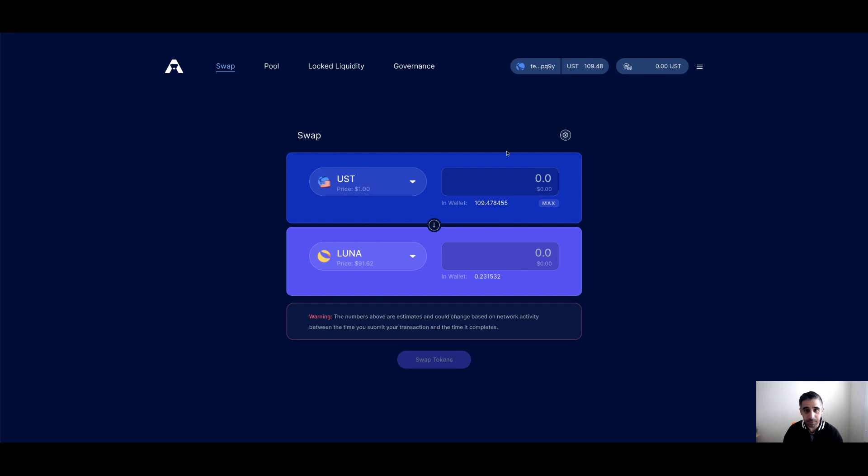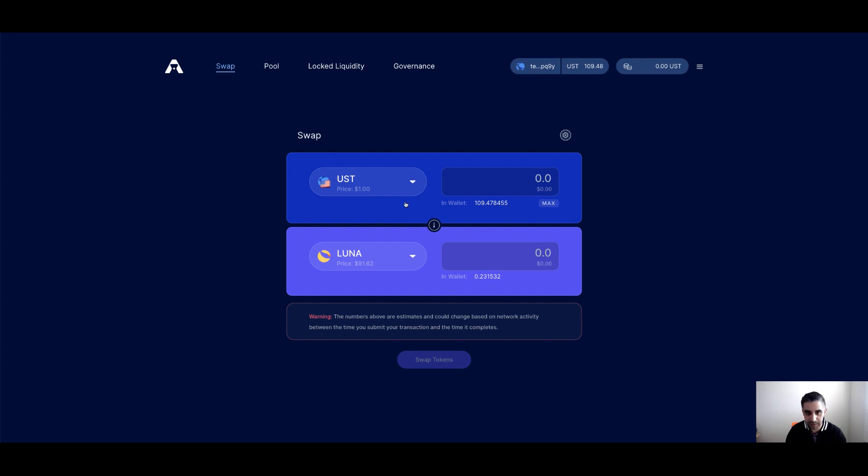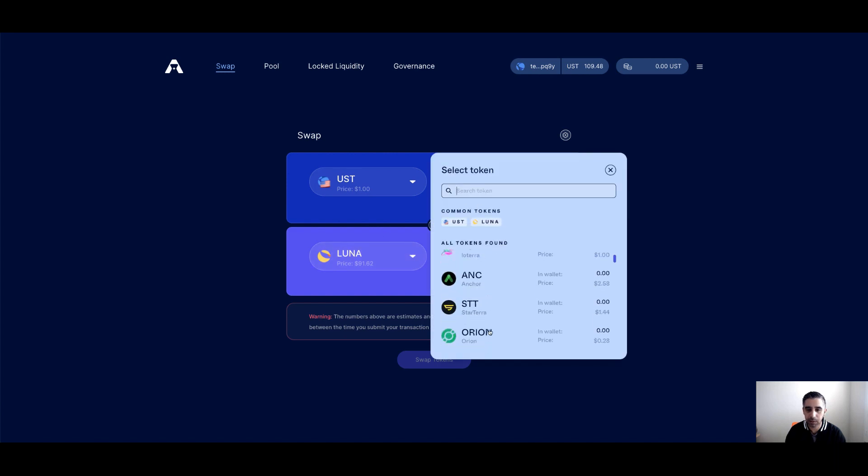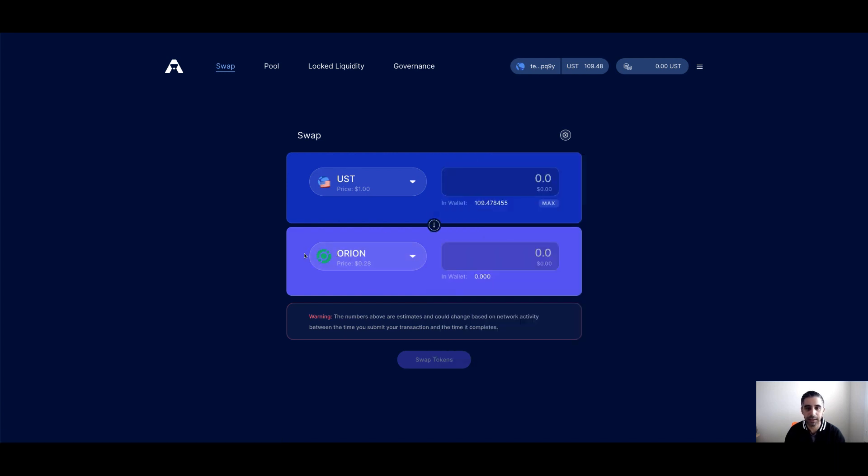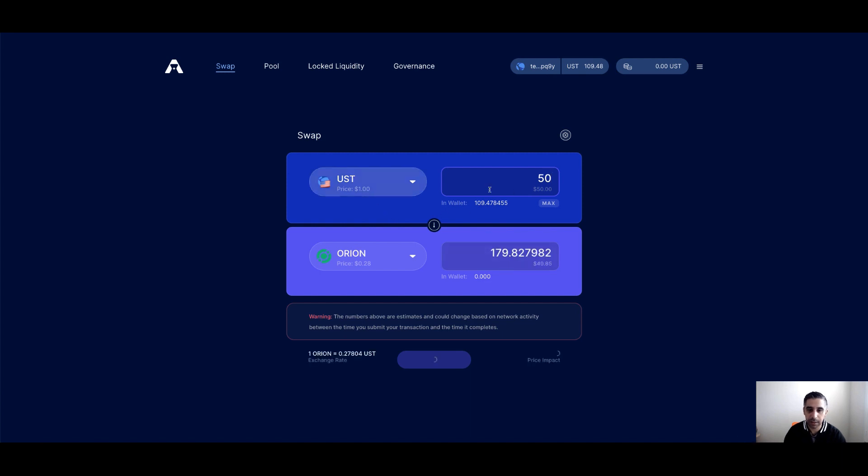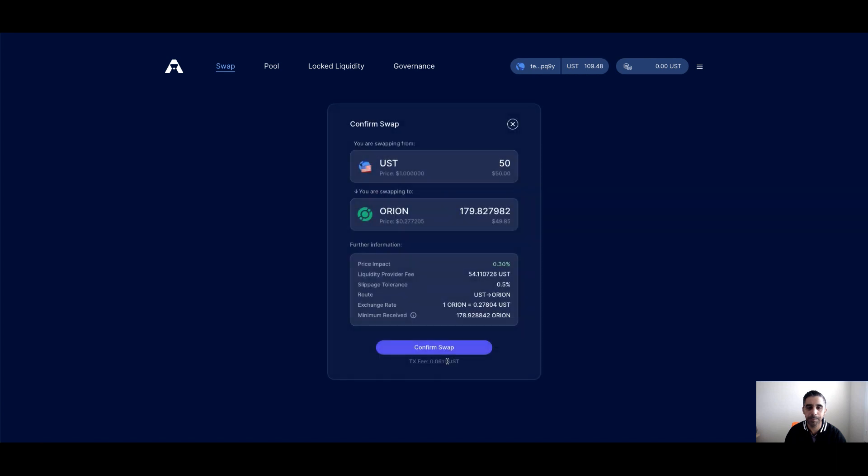As I said, the first thing I want to do is I'm going to swap between assets. Now there's no particular reason why I'm buying what I'm buying. It's just for the purpose of this tutorial. So for example, I'm going to buy some Orion tokens. The first thing you want to do is ensure you have UST in your wallet. As you can see, I have $109 here. As you can see, I have no Orion in my wallet. Now swapping is simple. How much ever you want to buy. So I'm going to buy $50 worth of Orion.